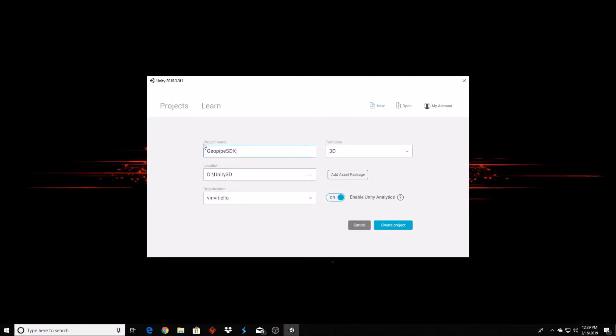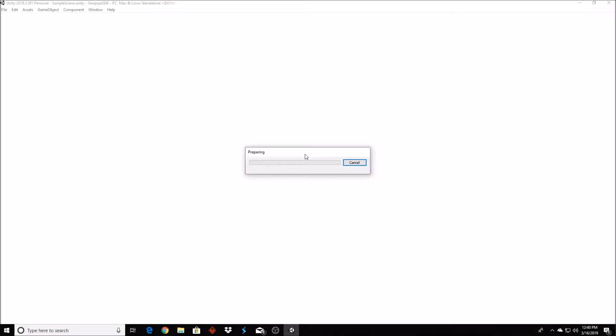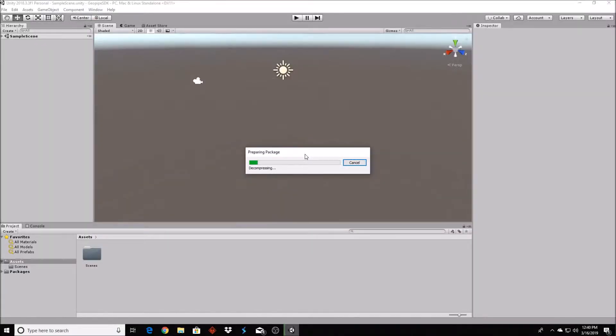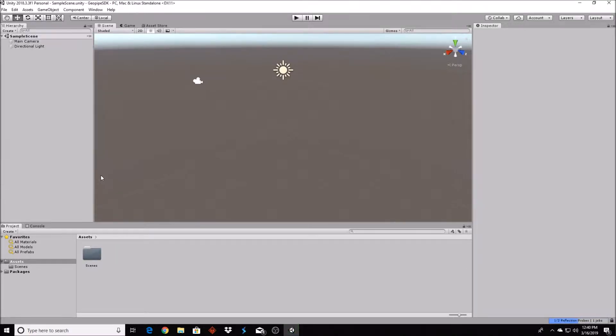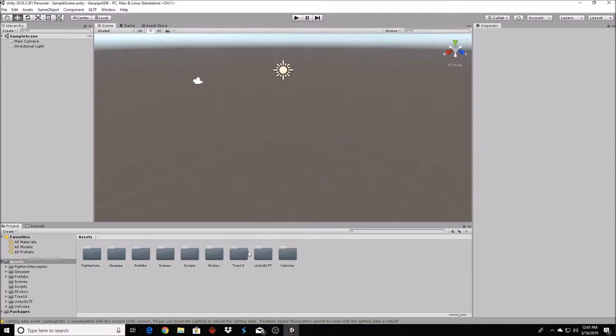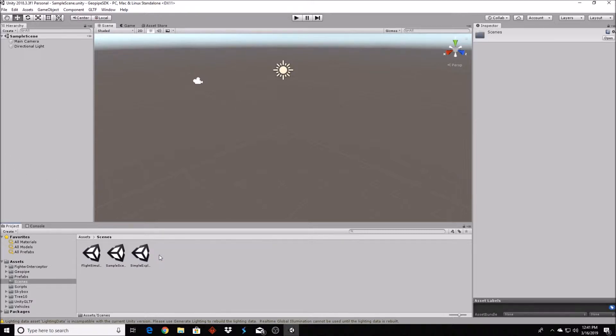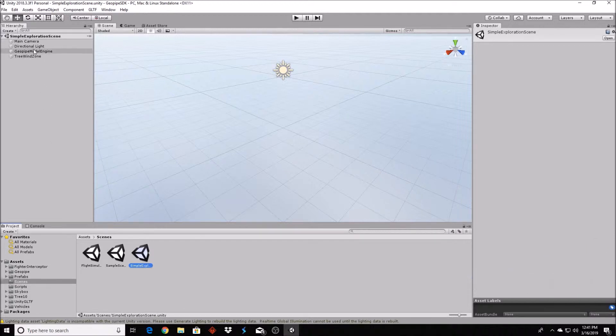After you name your project, Unity will open and click Import on the window that pops up. The GeoPipe SDK includes a few sample scenes. Try opening Simple Exploration Scene from assets slash scenes.